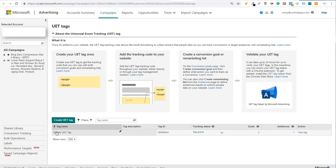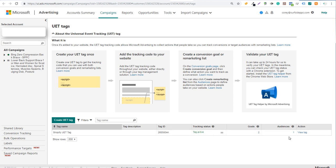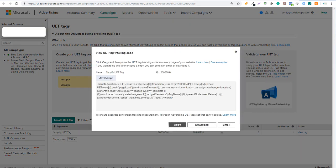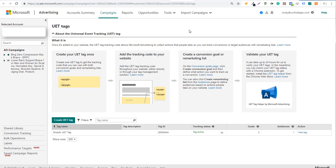We just named this the Shopify UET tag. The tag is active on our website and we have a couple of goals created. Under action, what you want to do is click on view tag here and copy your tag. We're going to copy it and come over to Shopify.